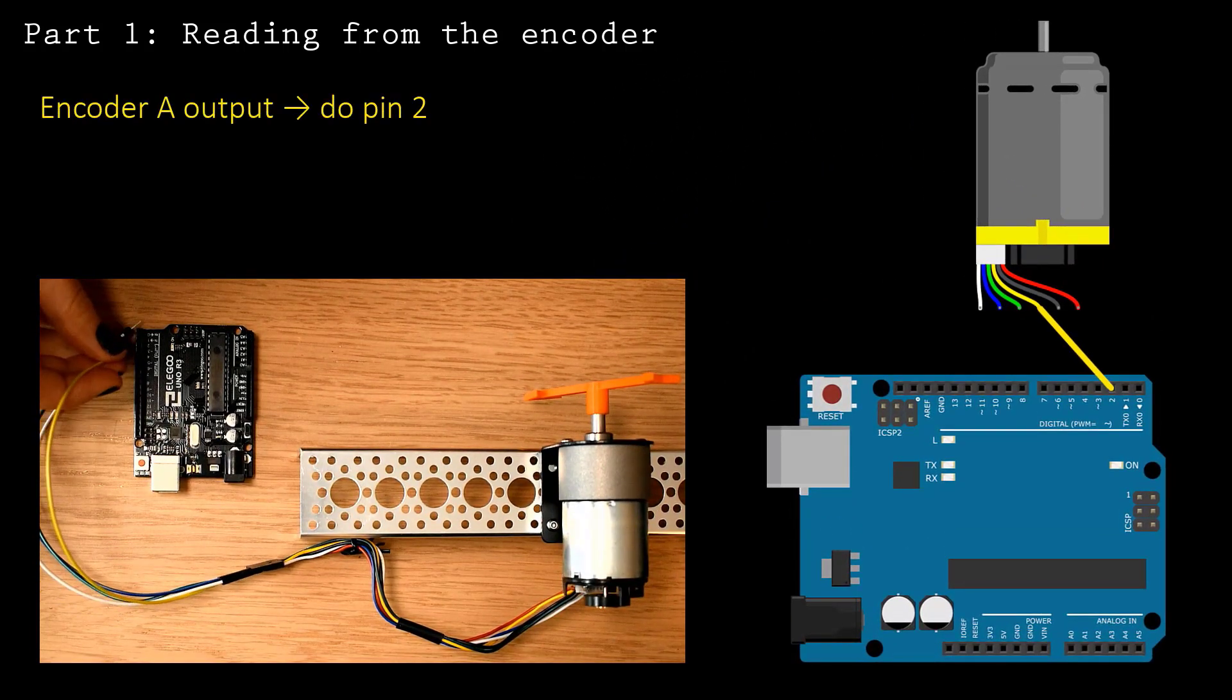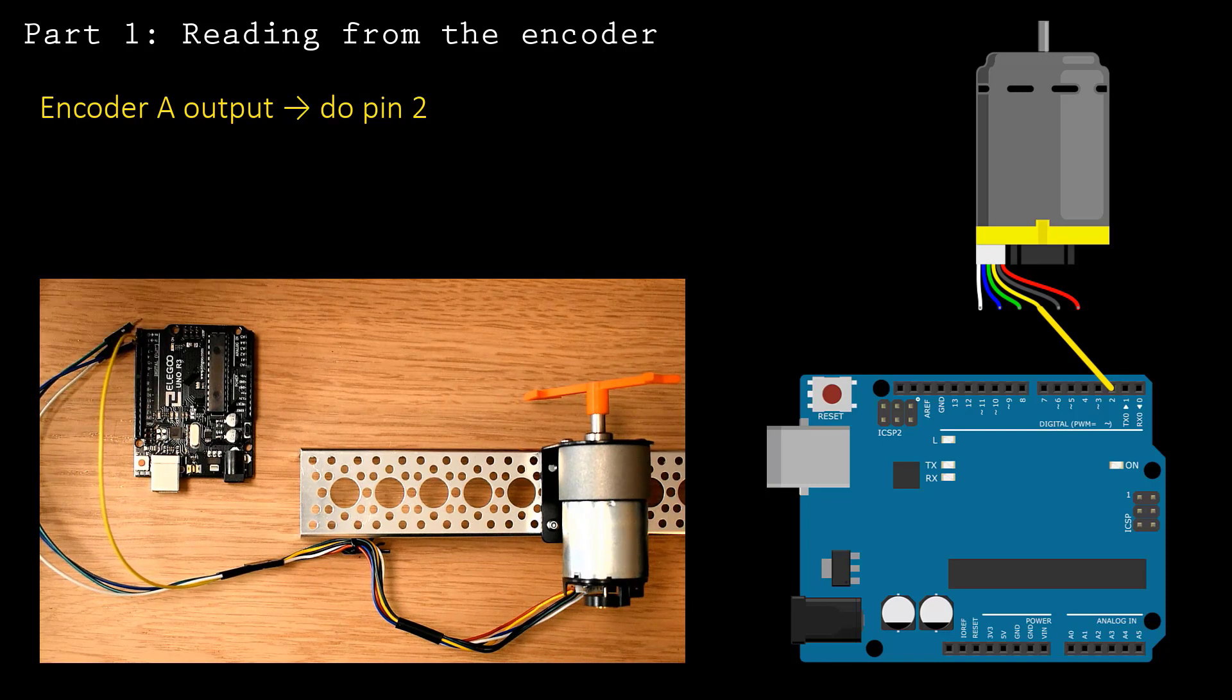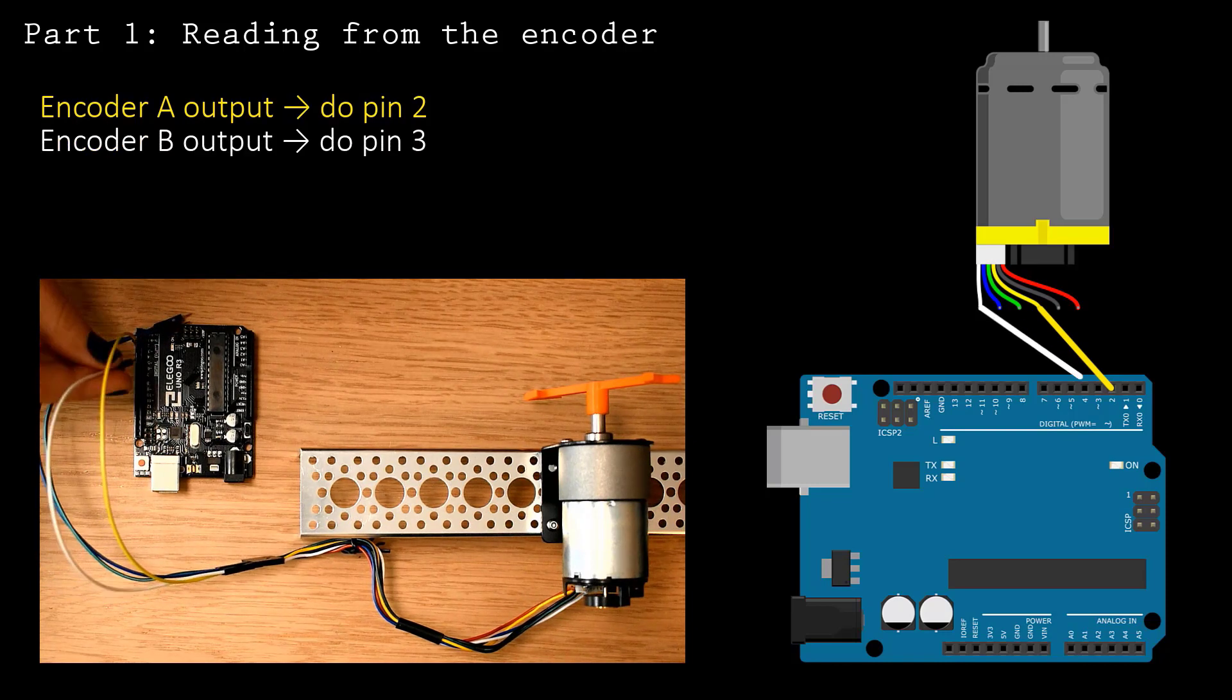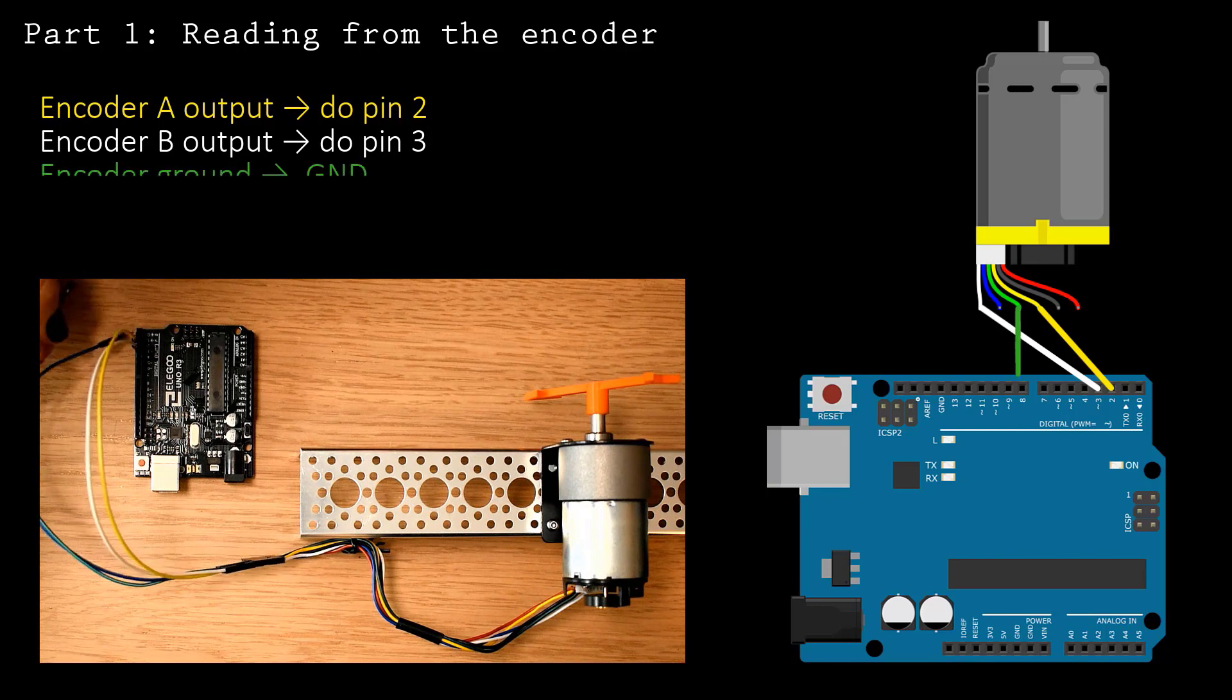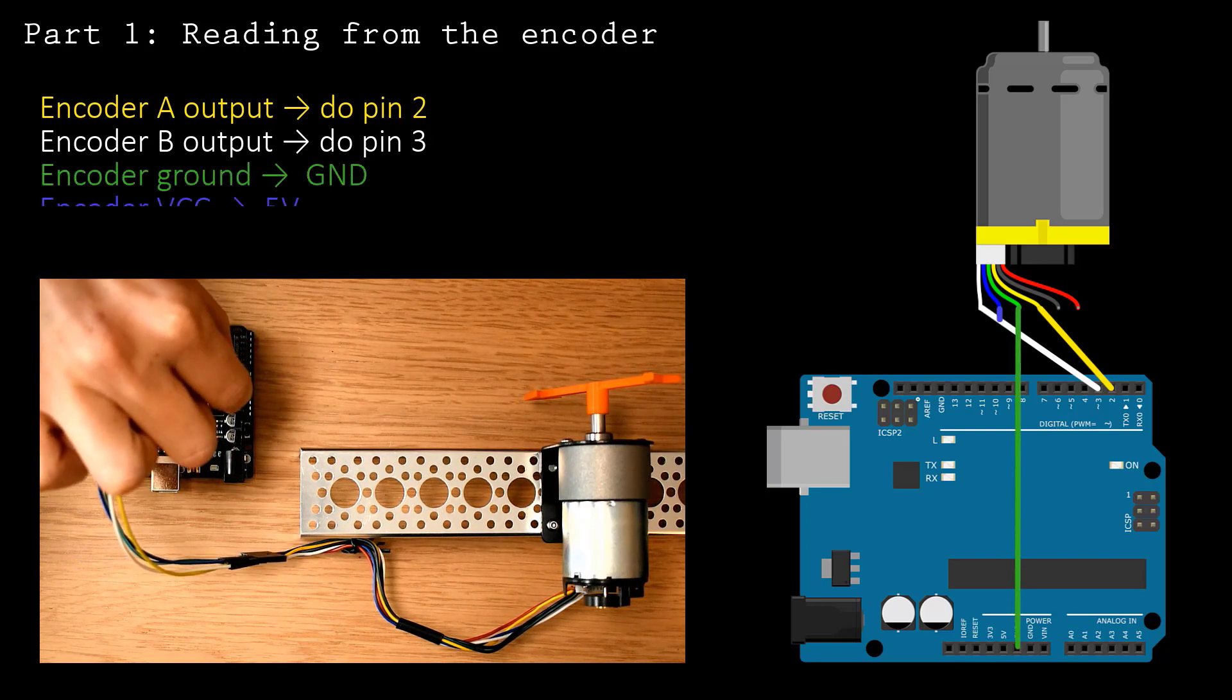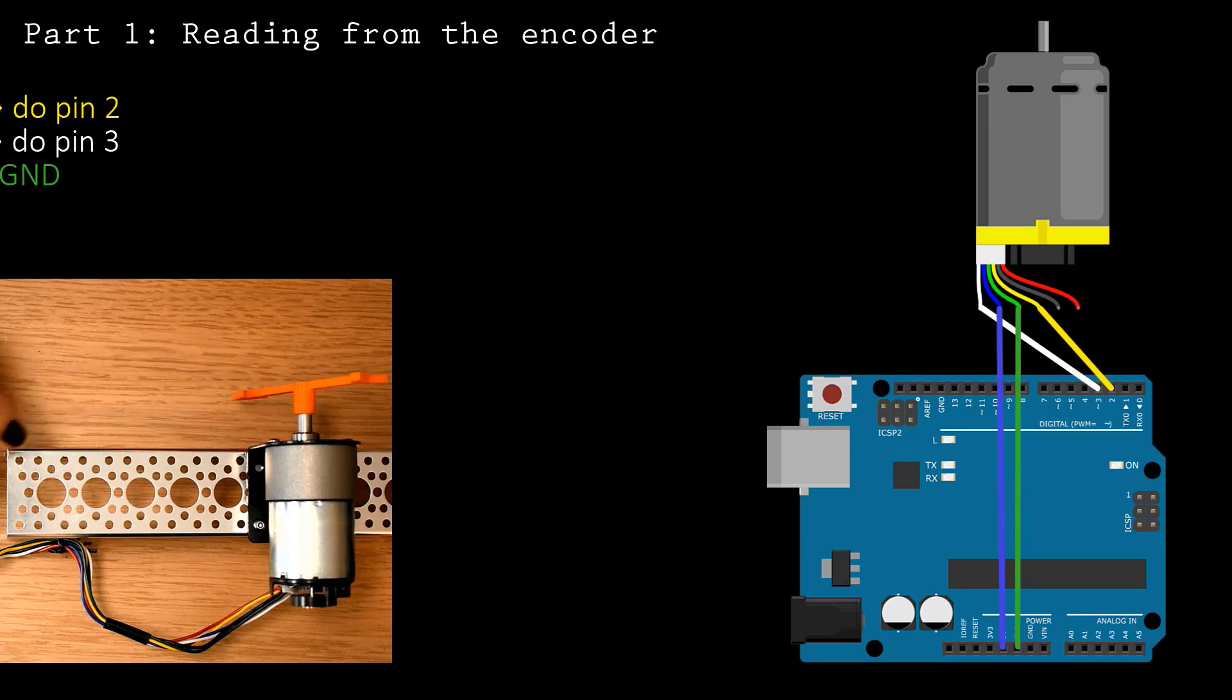To read from the encoder, connect the encoder output pins to digital pins with interrupts. For an Uno, that means pins 2 and 3. You also need to connect the encoder to the Arduino ground and 5-volt regulator.